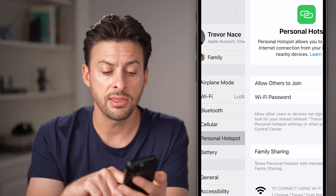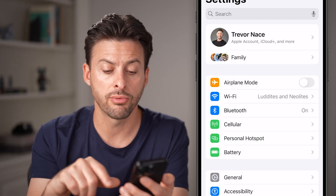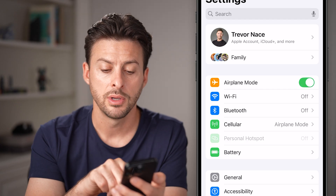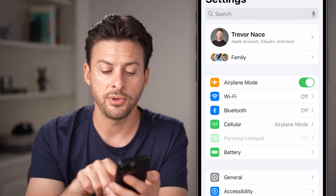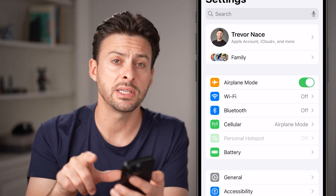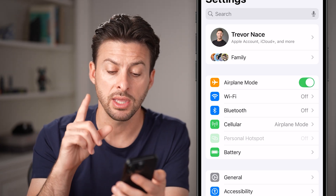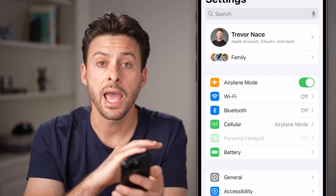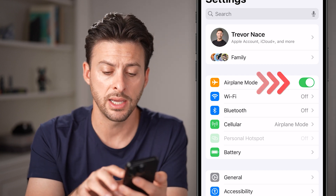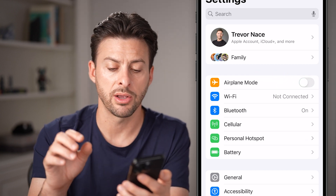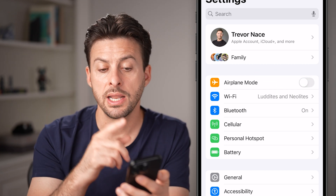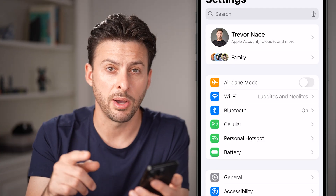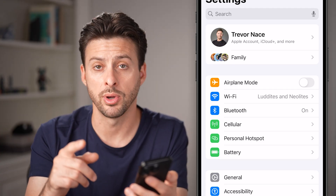The second thing we're going to go through is toggling airplane mode on and then waiting a few seconds. This will disconnect from everything, including your hotspot and your cell data. Then we're going to toggle this back off. Now check to see if that personal hotspot works at that point.